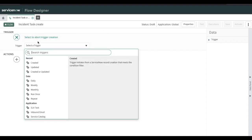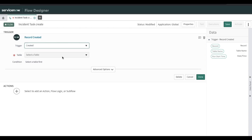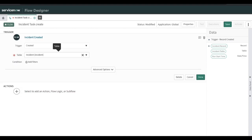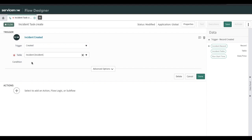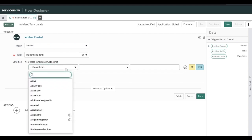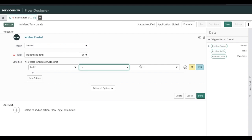Once the flow is created, it will be in Draft state — just like a workflow which is always in Draft state until published. So we are going to put some conditions. In the conditions, similar to business rules where we put create, update, delete conditions, here we can also put conditions. We are setting the condition as 'Create' on the Incident table. We can add a filter for when this flow should be triggered — we are selecting 'Caller is Rohit.' If the caller is Rohit, only then this flow should be initiated.